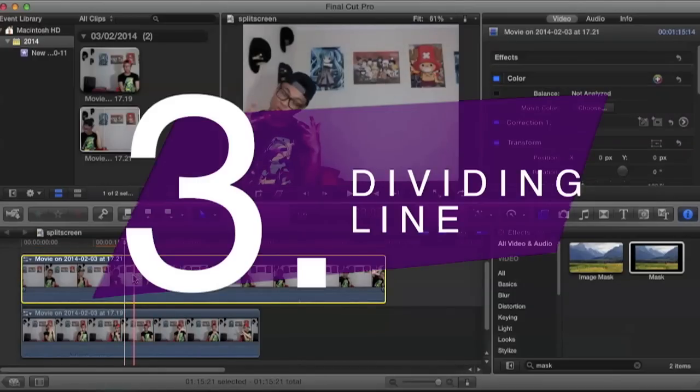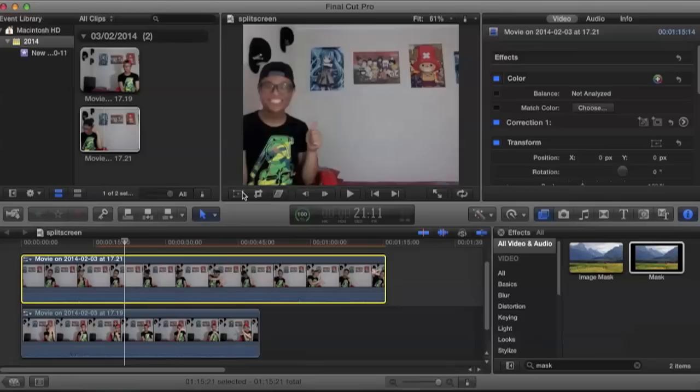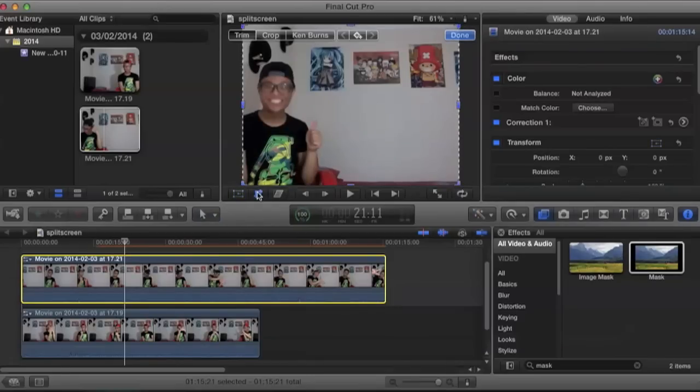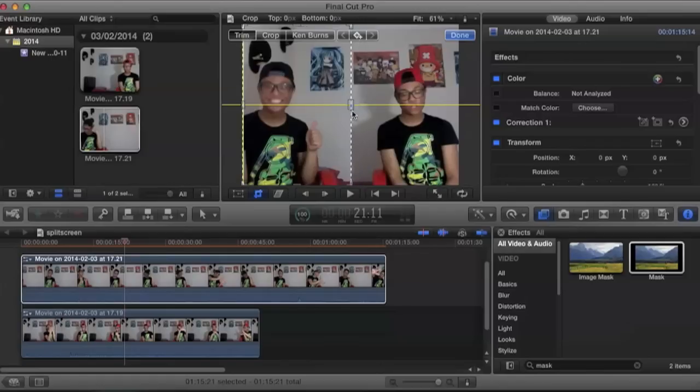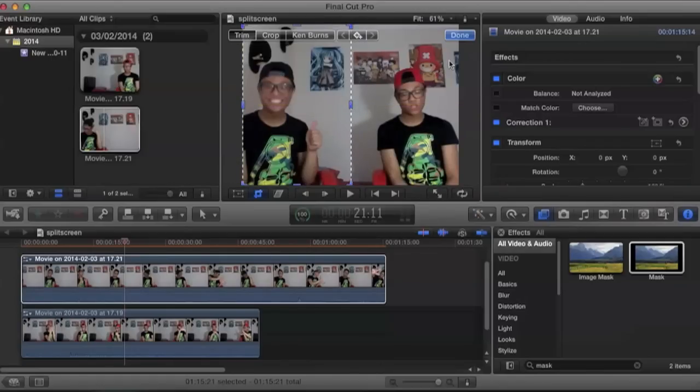Okay, and now for the last method. The last method is basically the same as the first method. We're going to crop and trim our video, but with an added bonus, we're going to add a picture shape to have that dividing line feature.